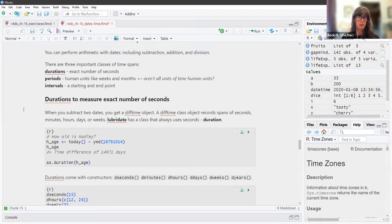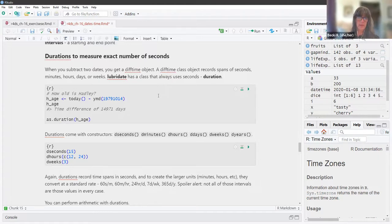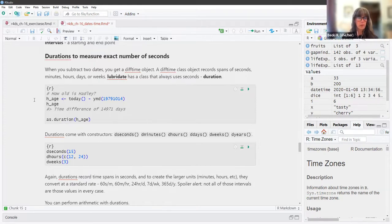Durations are used to measure an exact number of seconds. When you subtract two dates, you get a difftime object, which records spans of seconds, minutes, hours, days, or weeks. Lubridate has a class that always uses seconds — that is duration. The author's example shows how old they might be by subtracting their birth date from today.